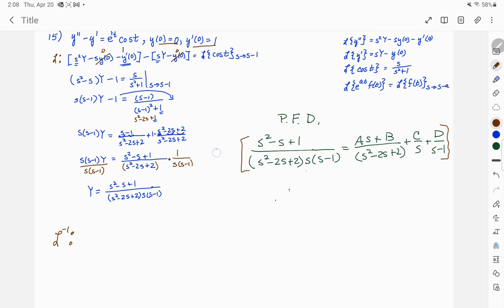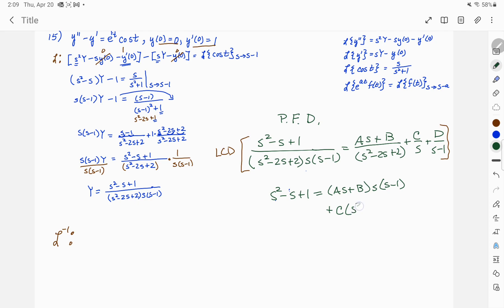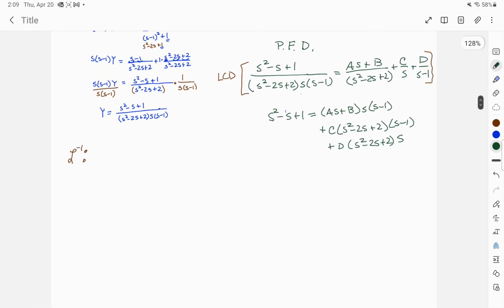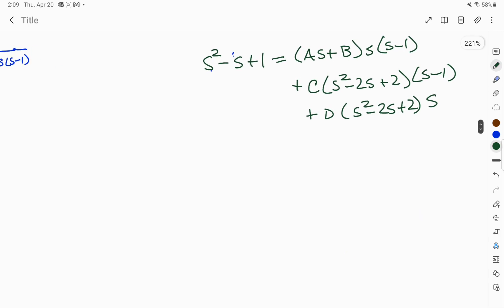I'm going to multiply everything by the common denominator. On the left side, that gives me s squared minus s plus 1. On the right side, I'm going to get A s plus B multiplied by s times s minus 1, plus C times s squared minus 2s plus 2 times s minus 1, and then plus D times s squared minus 2s plus 2 times s. What you have on that right side is a little messy.